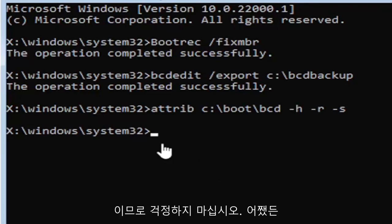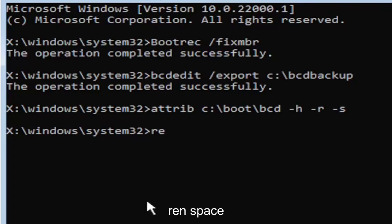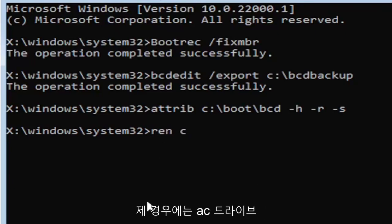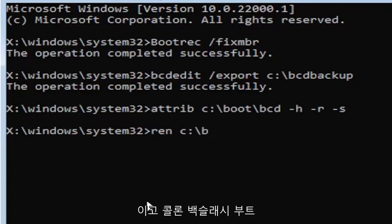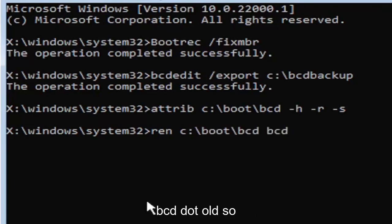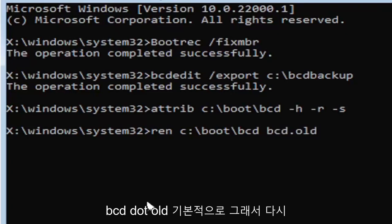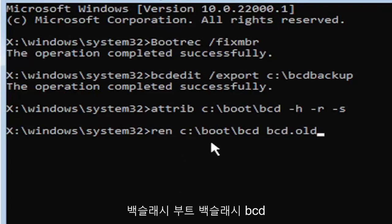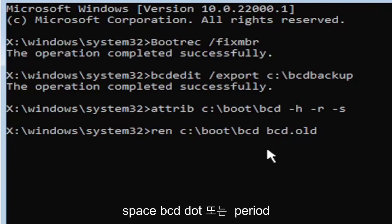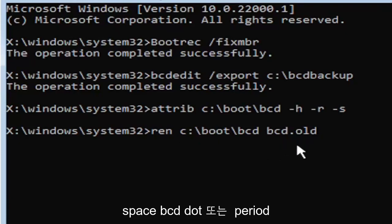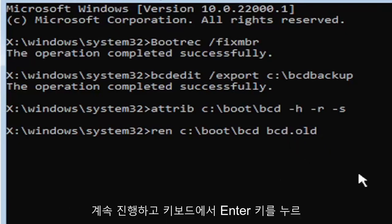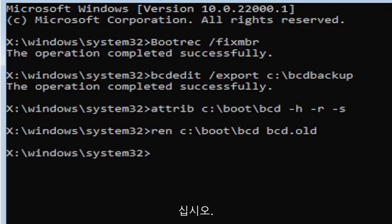But anyway, we're going to go ahead and move on to the next command here. It's going to be A-T-T-R-I-B space. Now we're going to do the same drive letter we did before, so it's going to be the C drive in my case. And then again, it's going to be a colon. And again, a colon is basically one dot on top of another dot. If you hold down the shift key and the key right next to the L key on your keyboard, that's where the colon key is. But again, so C colon, backslash, boot, B-O-O-T, backslash, B-C-D, space, minus sign H, space, minus sign R, space, minus sign S. So that was again A-T-T-R-I-B, space, and then type in your drive letter here, and then you're going to do a colon, backslash, boot, backslash, B-C-D, space, minus H, space, minus R, space, minus S. Go ahead and hit enter on the keyboard.